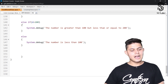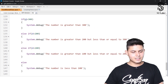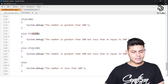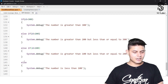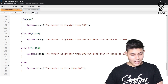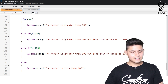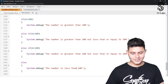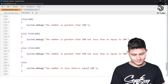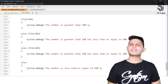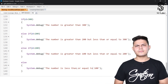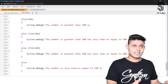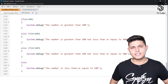If all conditions — d greater than 300, d greater than 200, d greater than 100 — all evaluate to false, then the else block executes and returns 'number is less than or equal to 100.' I hope you now understand how to write an if statement, if-else statement, and if-else-if statement. See you in the next video.